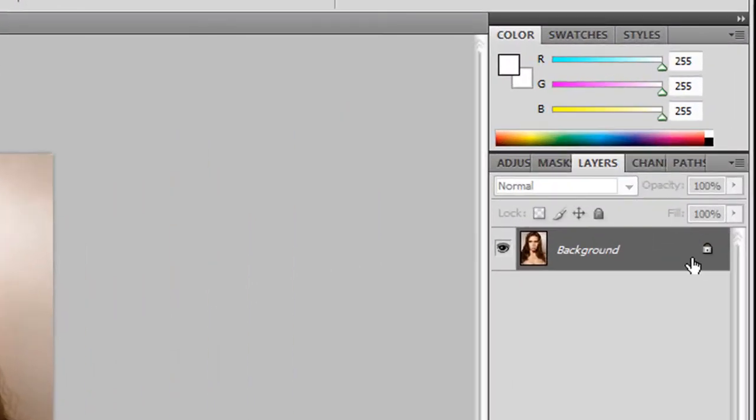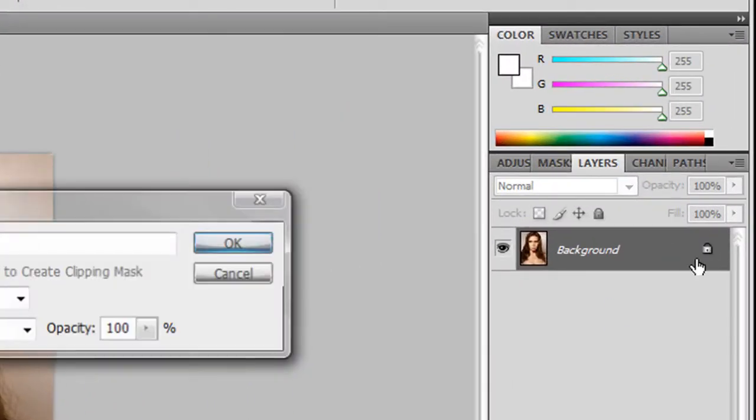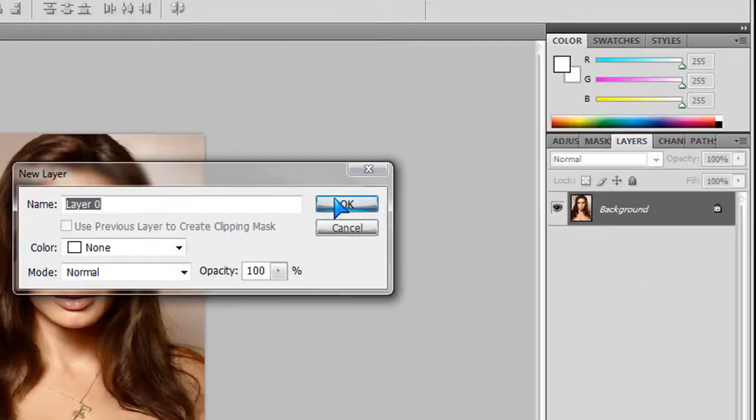Right here where it says background, just double click on this padlock and click OK.